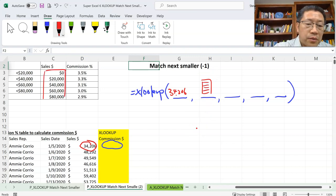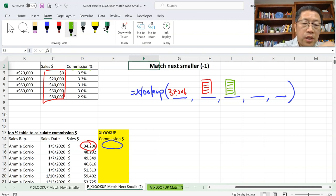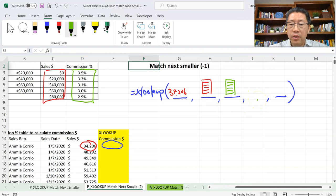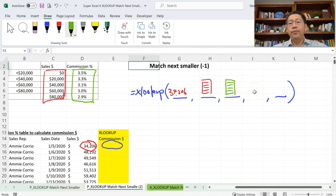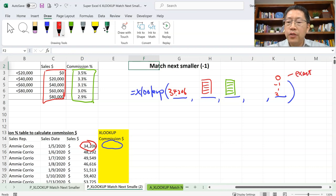The first argument is what you're looking for — the sales dollar amount, which is cell D15. The second argument is the range you're looking within — the sales dollar thresholds in column C at the top. The third argument is the range to return — the commission percentages in column D at the top. The fourth argument is the value to return if no match is found — I'll omit this so it returns N/A, which is fine.